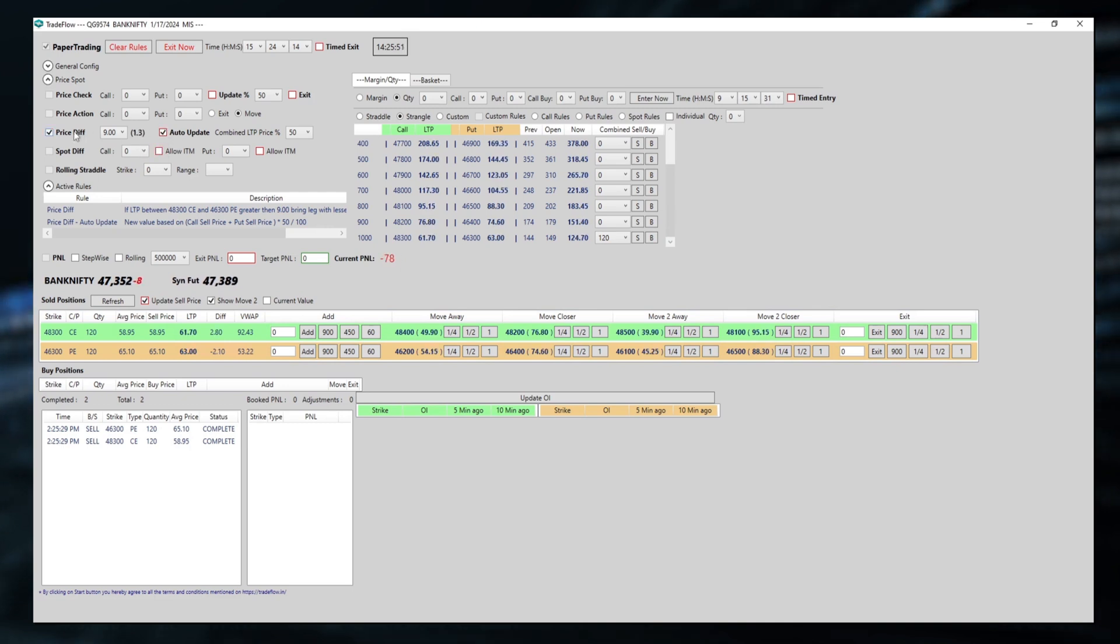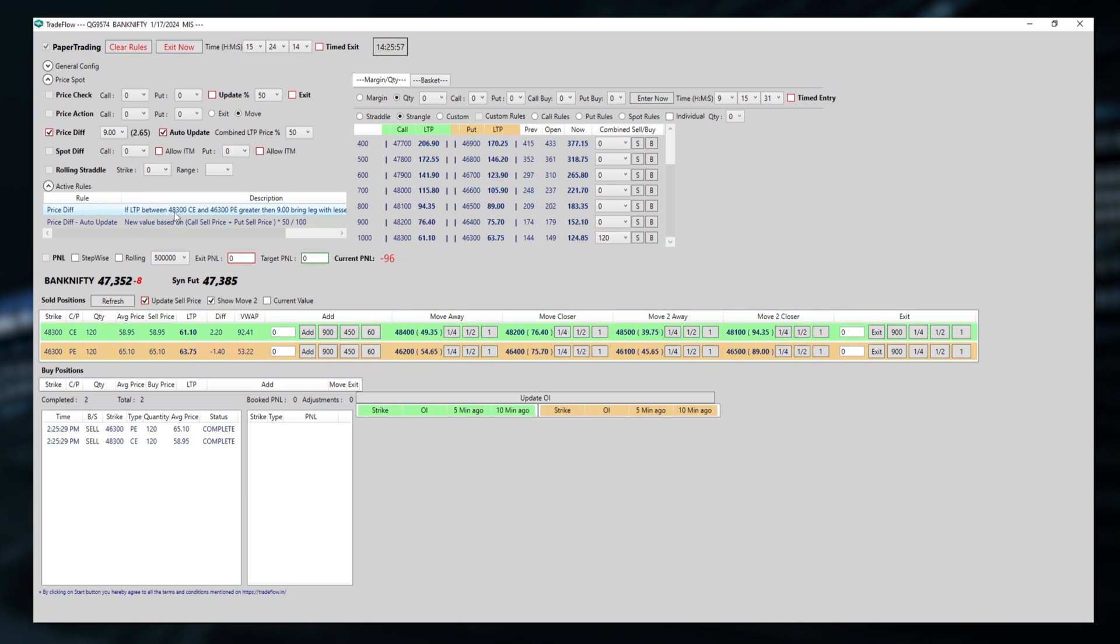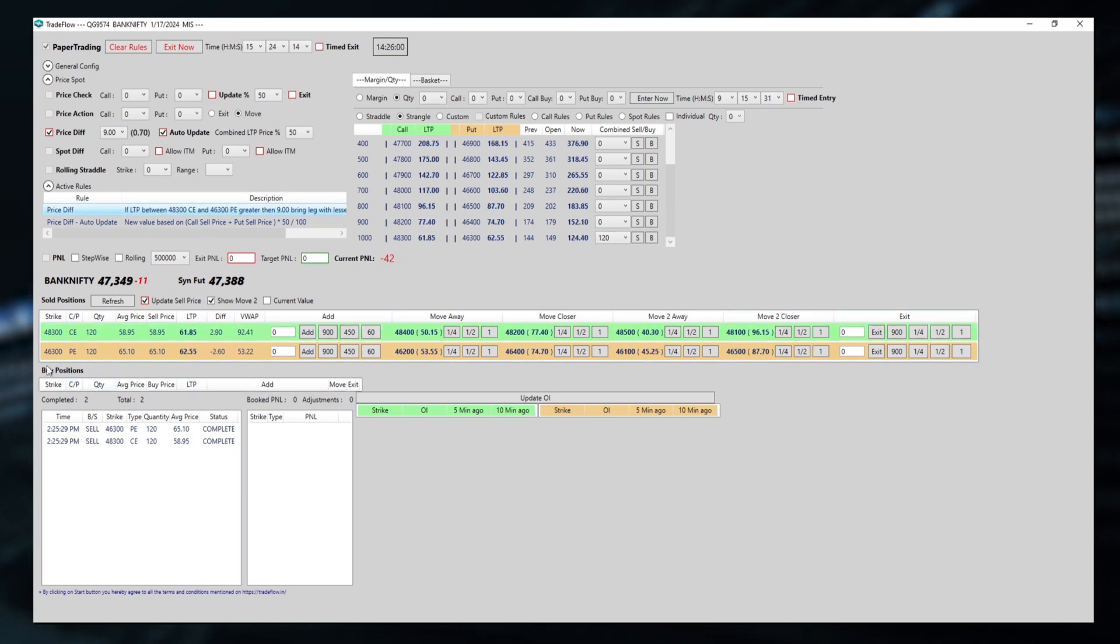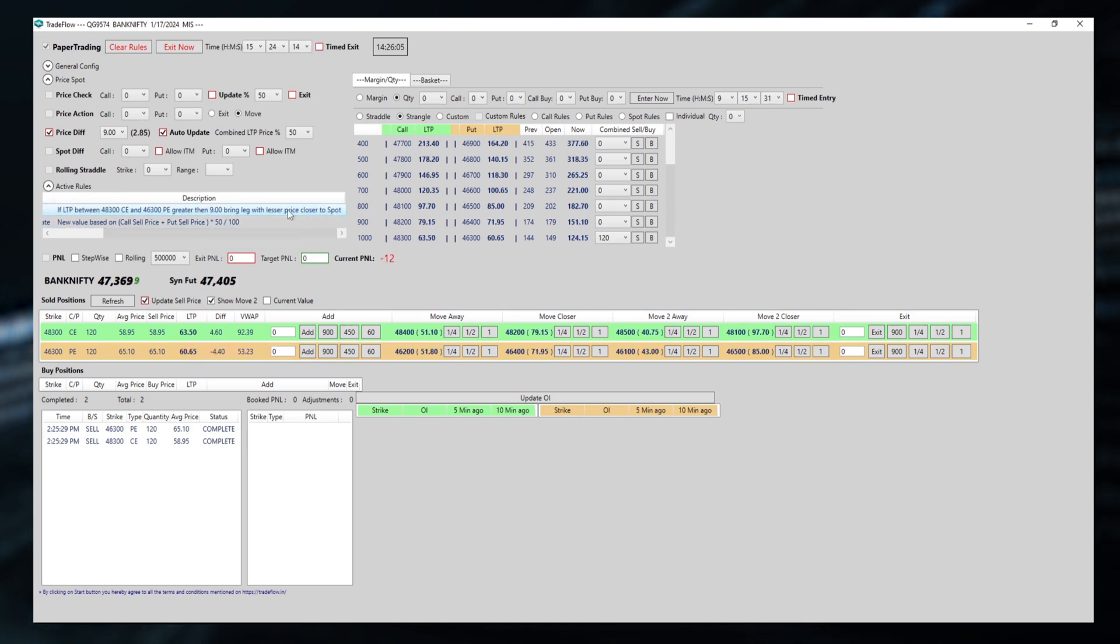Now I want the movement to happen. What will happen? Let's go to price difference now. If LTP between 48,300 call and 46,300 put as sold positions is greater than 9, then bring the leg with lesser price closer to spot. Currently this is the lesser price.